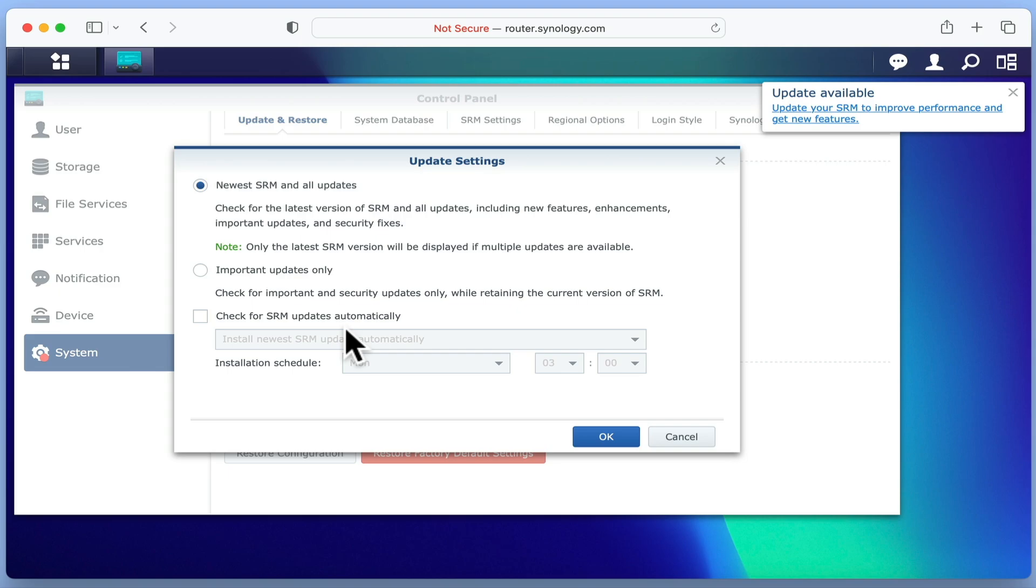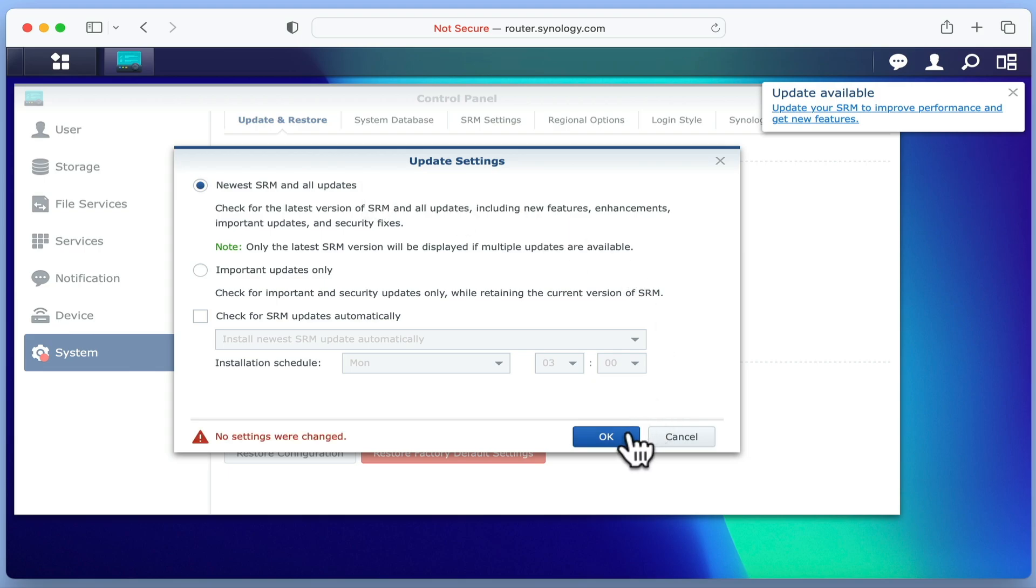The default option is to check for and display any new versions of SRM, including new features, enhancements, important updates, and security fixes. While we could change these settings, for now let's leave these settings on their defaults.